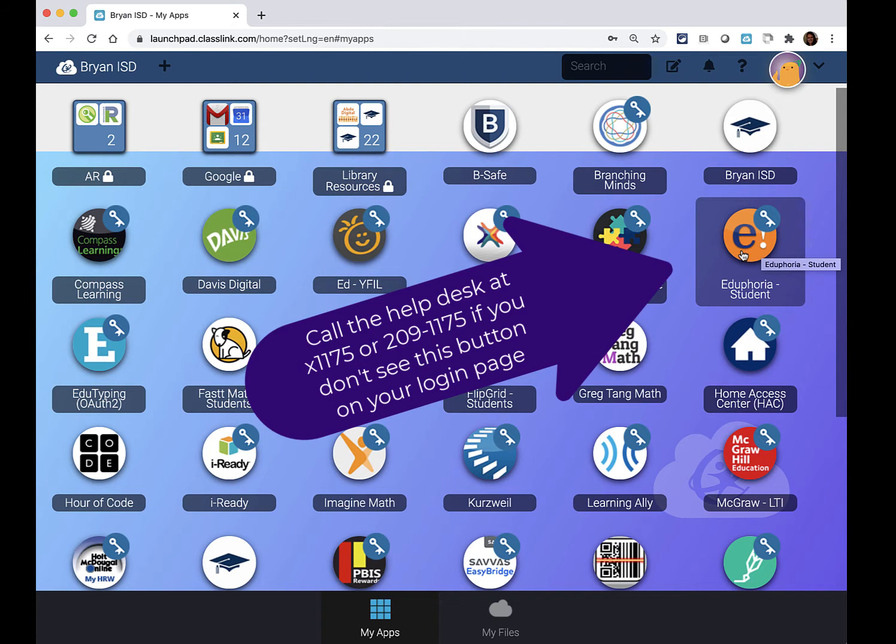If you cannot find that button you need to have your teacher call the Help Desk at 1175. If you're an at-home learner you can call the Help Desk at 209-1175.